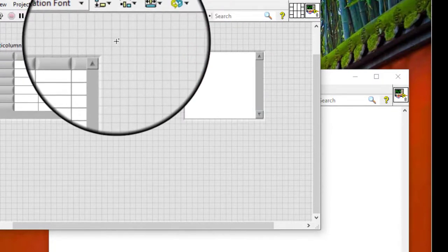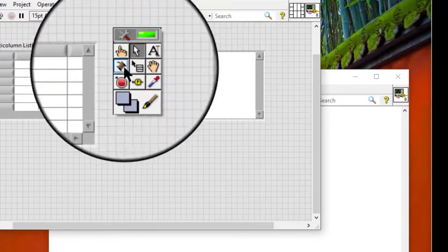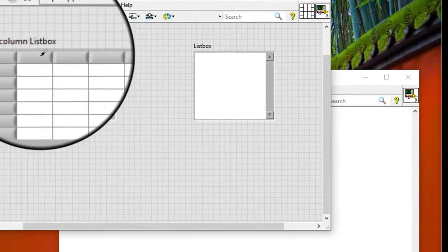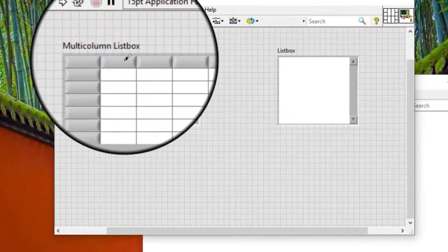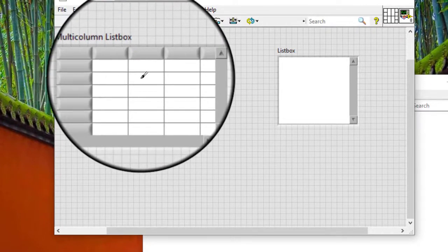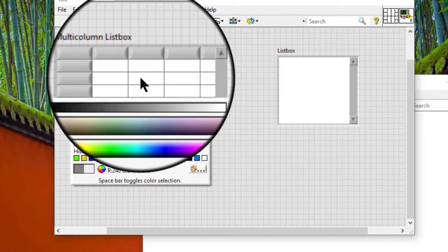Using the coloring tool, right click a non-header cell to display the color picker and select a color for all cells.